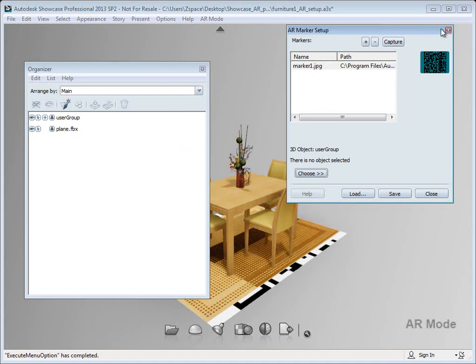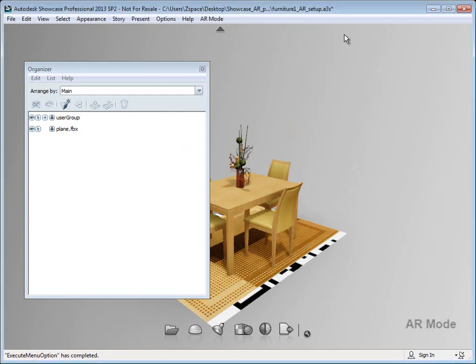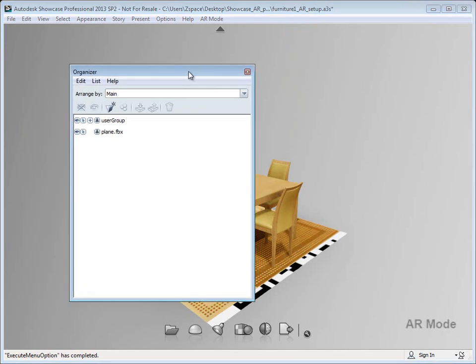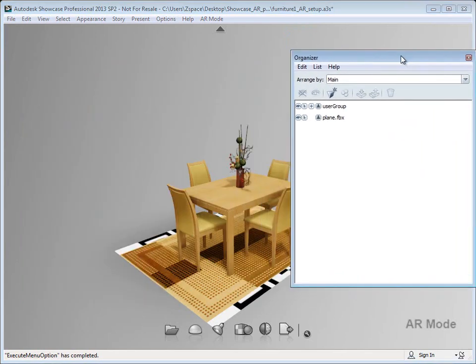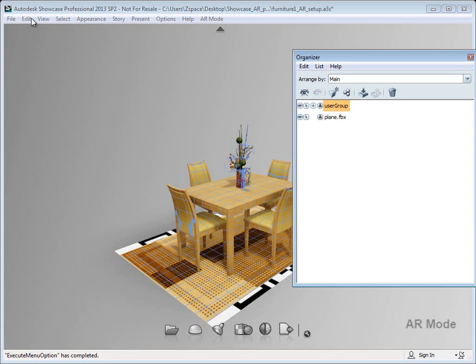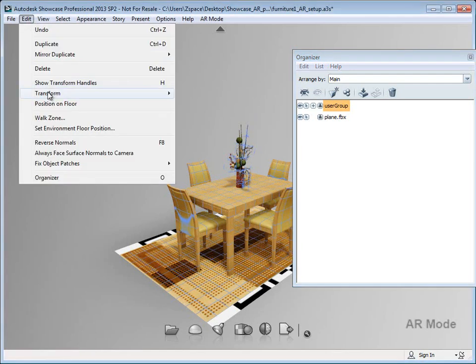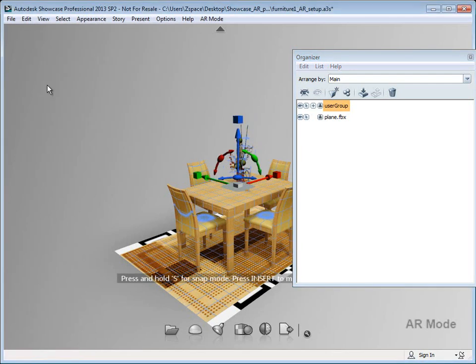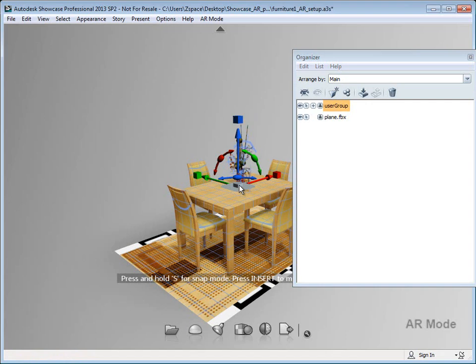A couple other things you can do now that you've added a marker and associated it: you can scale things. This is literally how the objects will display when the webcamera sees that marker.